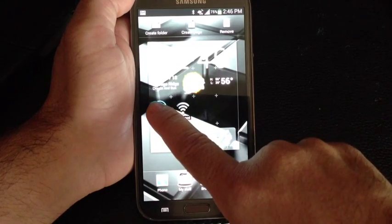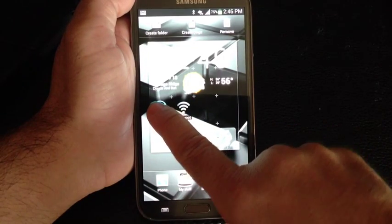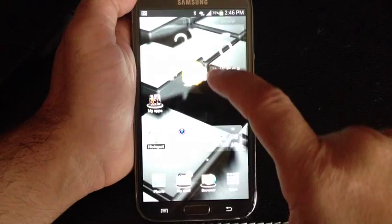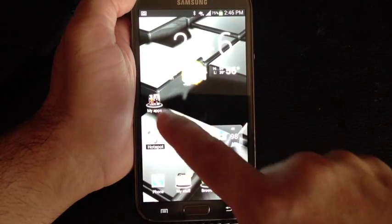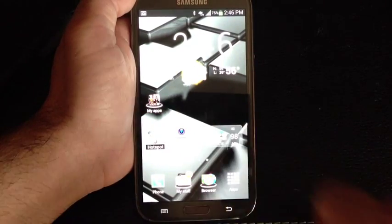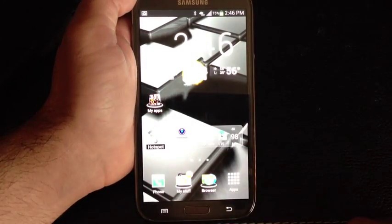So if I have my pointer right now over that folder, as you can see it's right there and it's highlighted in kind of that blue. When I release it, you'll notice that Nova, the game, is right now in that folder.